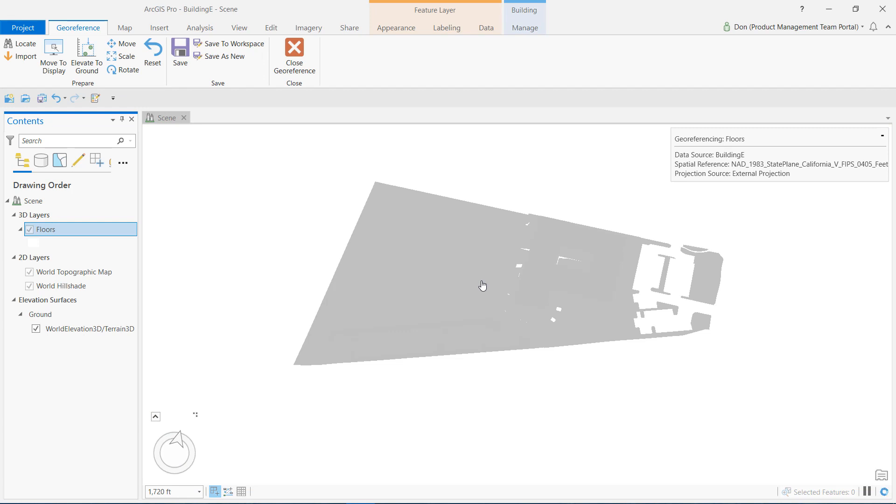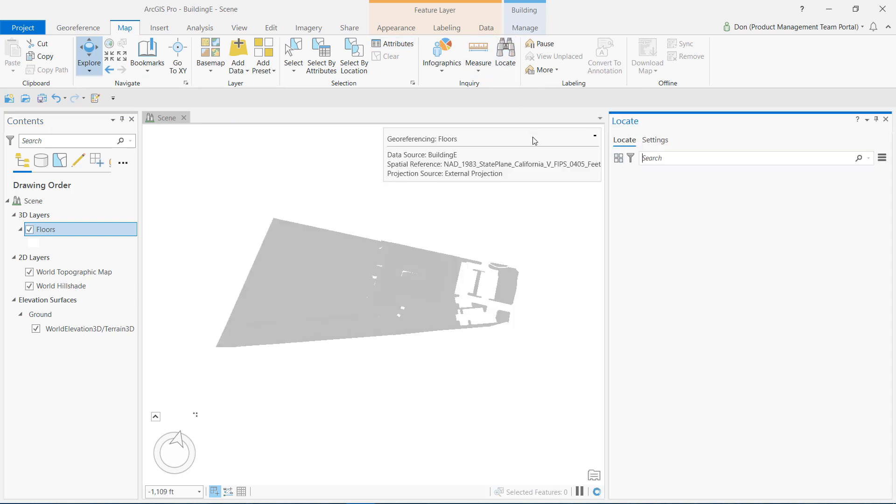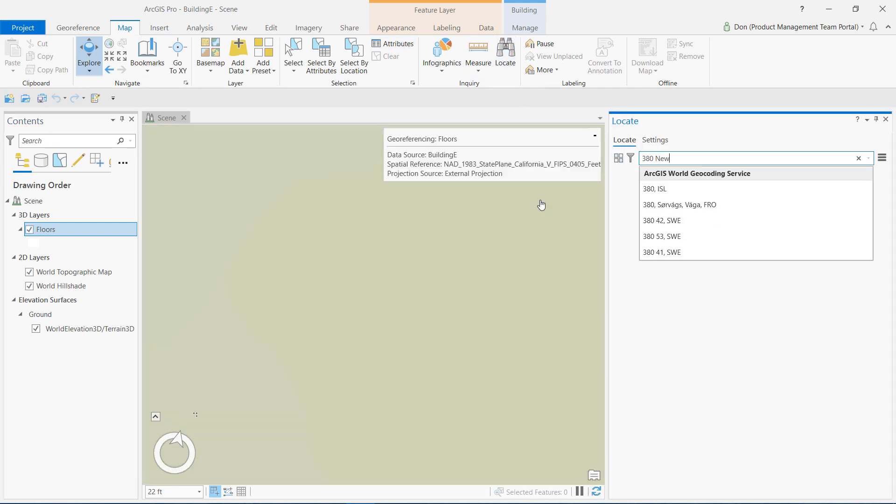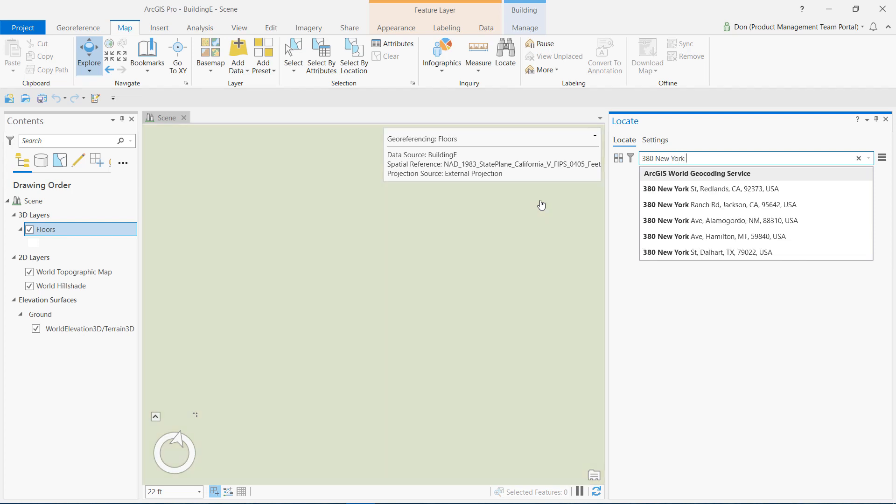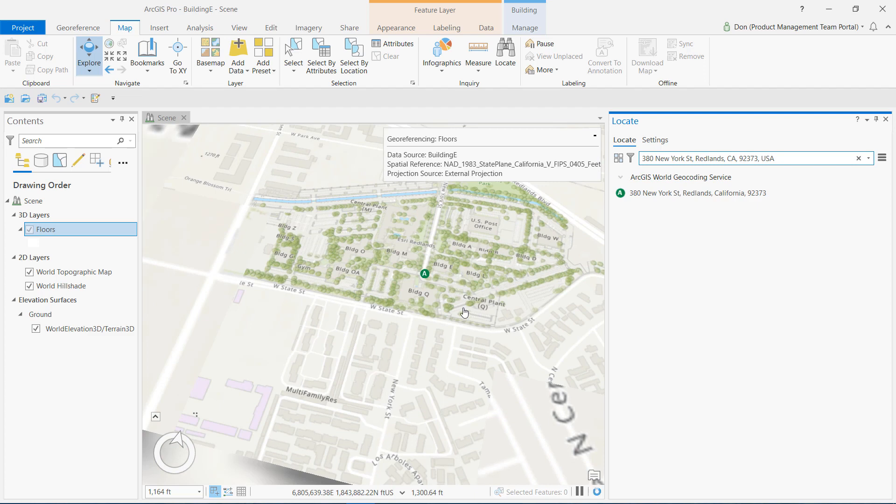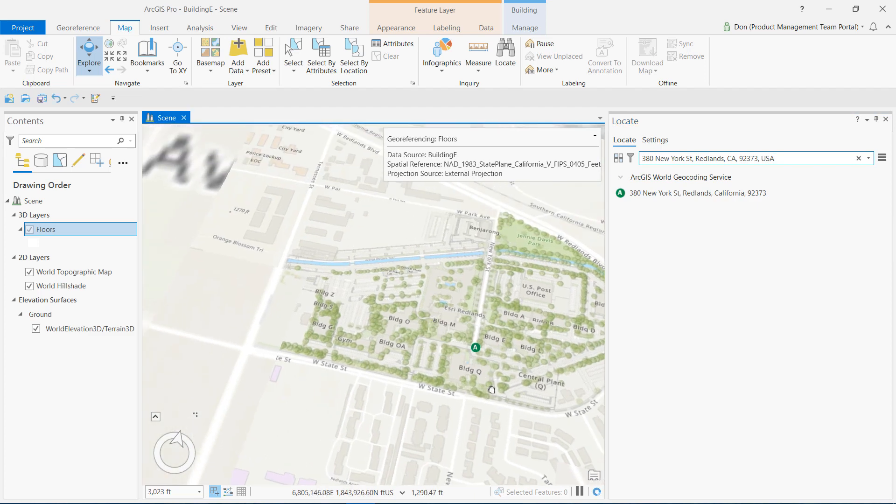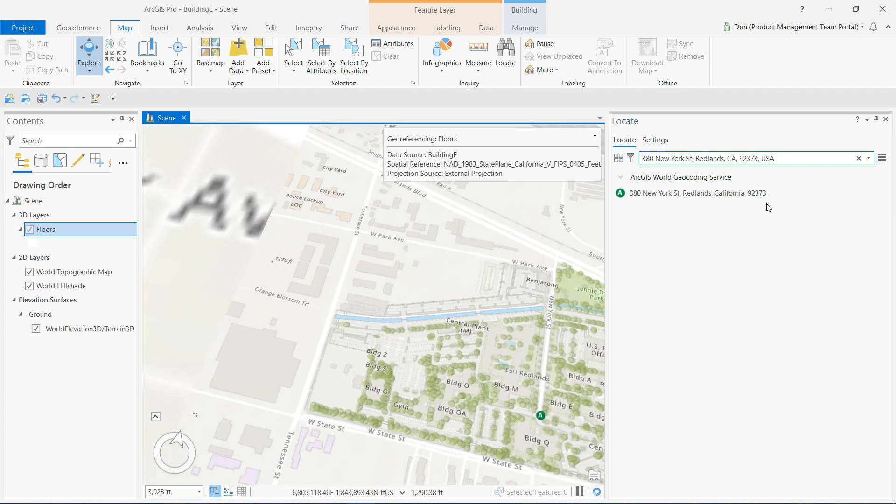With the floors layer highlighted, I invoke the georeferencing tool on the Manage tab of the Building Context menu in Pro. Next, I'll zoom to my building's location using the Locate tool and type in a street address, which just happens to be a new building here on the Esri campus.